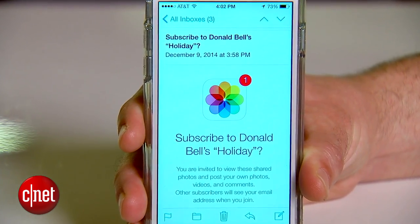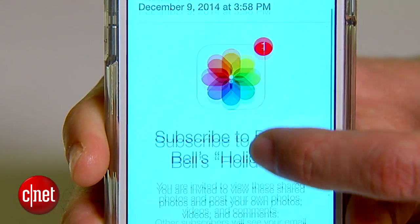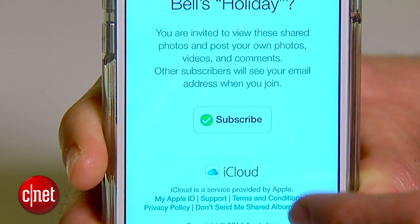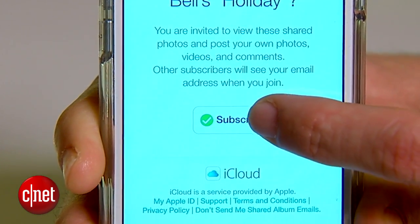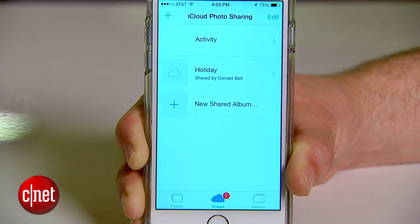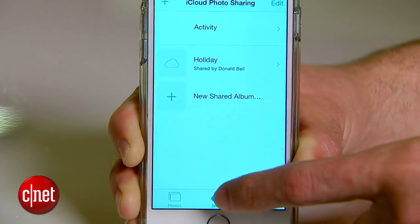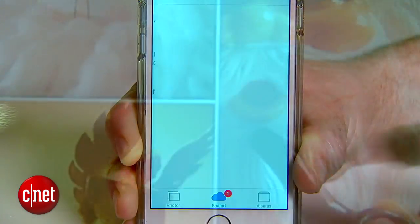The people you share with will receive an email with a link to subscribe to the shared album. Once they subscribe, the album will appear in the Shared tab of the Photos app for everyone you share with.